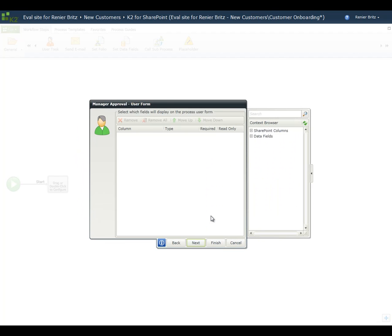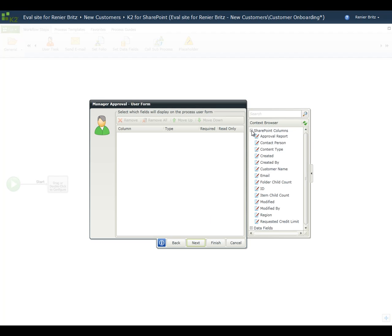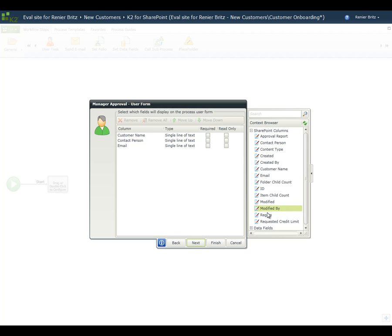The next screen allows us to configure the fields we want to show on the form where the user will complete their work. We have context to all the metadata associated with the list via the Context Browser, so we'll include some of the metadata fields including Customer Name, Contact Person, Region, and Requested Credit Limit. This will provide the manager with the information they need to approve or reject the new customer request.